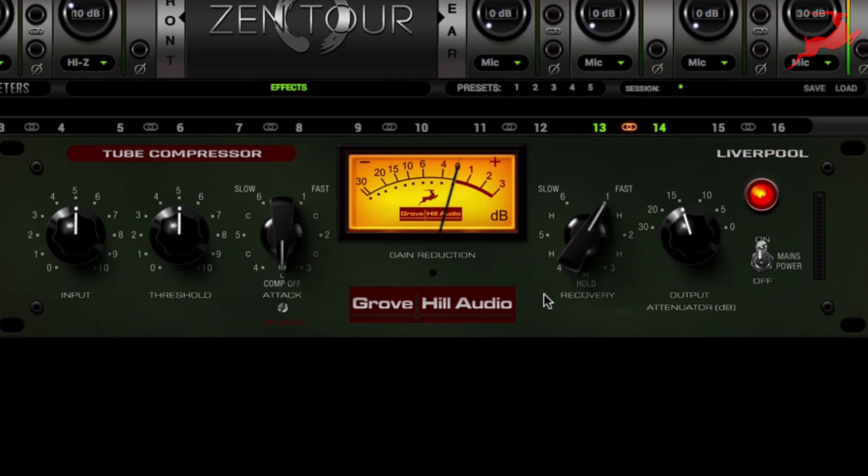Now what's interesting about the Liverpool is the way that the input and the threshold interact with one another. Let me give you an example.